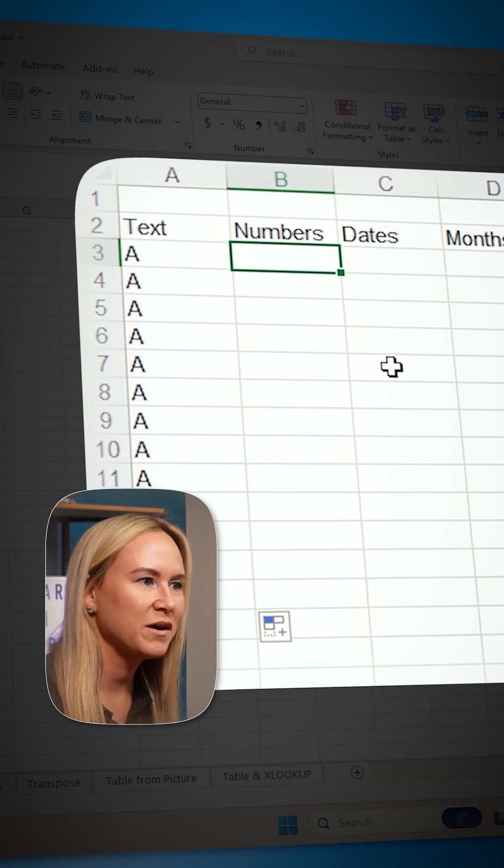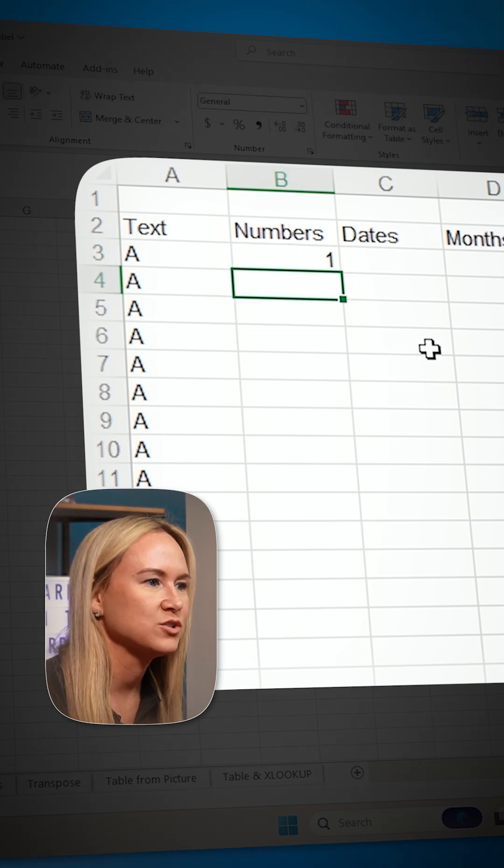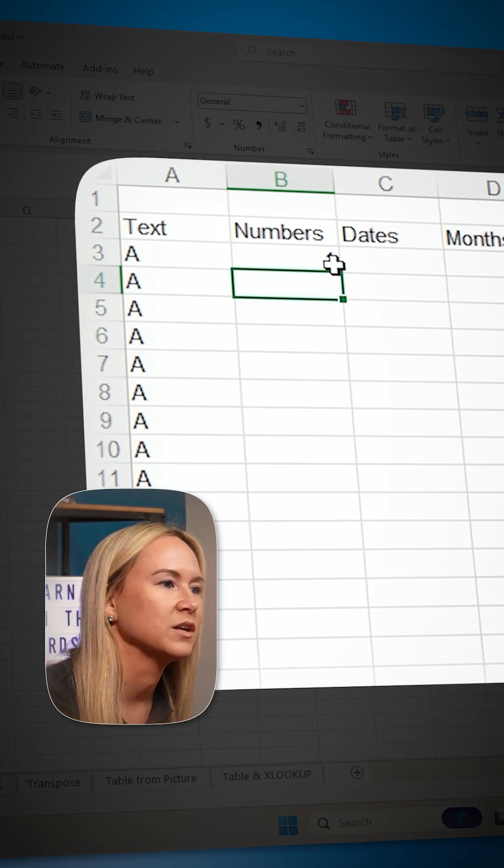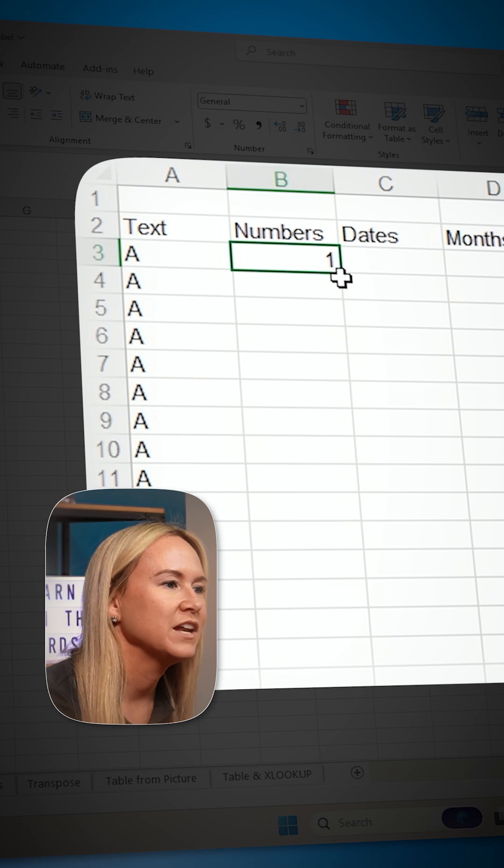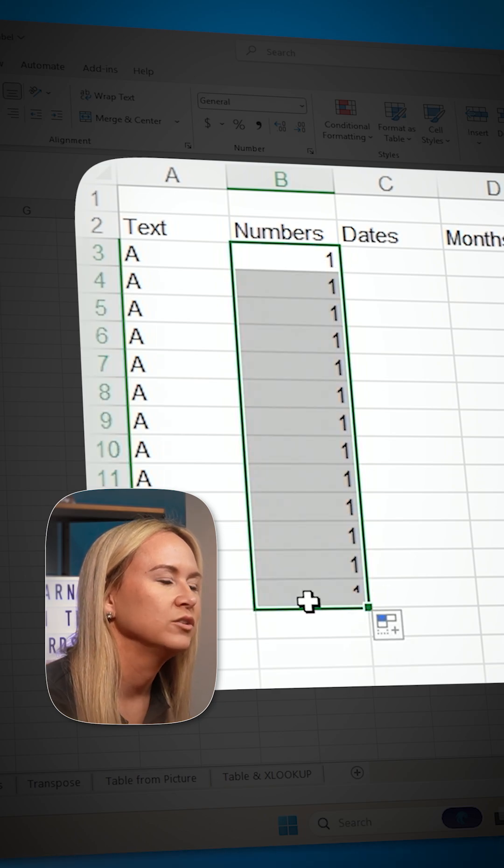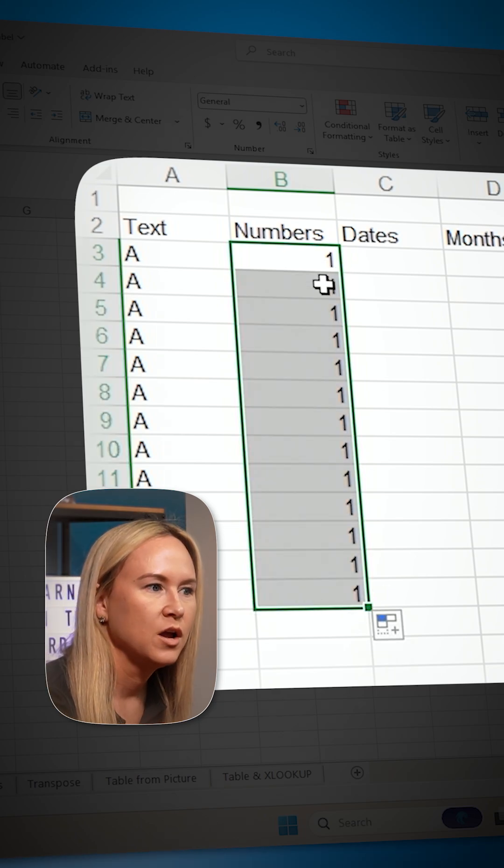What about numbers? Well, if I go ahead and start entering numbers in here, I can start by entering the number one. And if I grab that flash fill, let's see what the result is now. It's going to input one straight down.